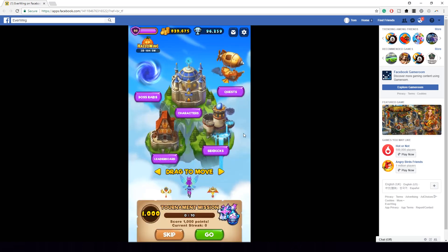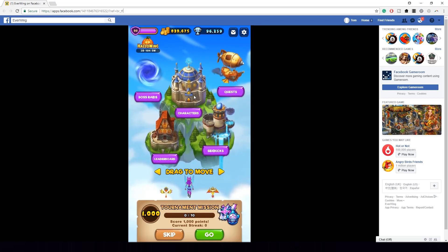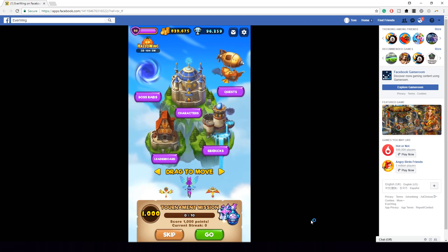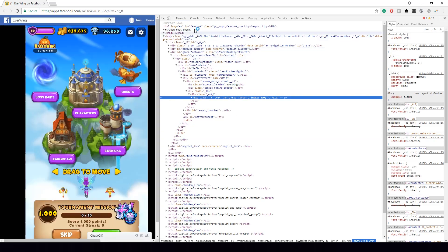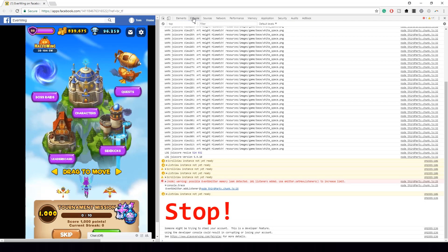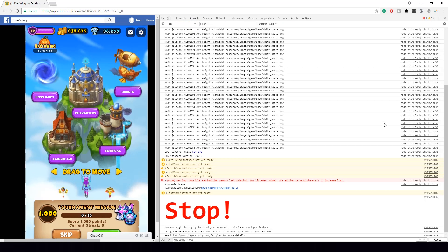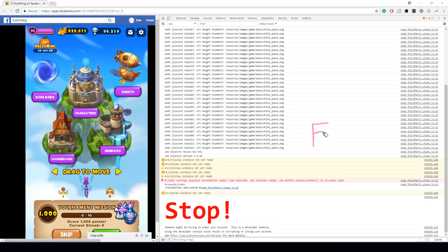So firstly what you want to do is go to this link, it'll be in the description. This is the official website. You want to right click and click inspect. Once you go here, you want to go to console and then do Ctrl+F on your keyboard.